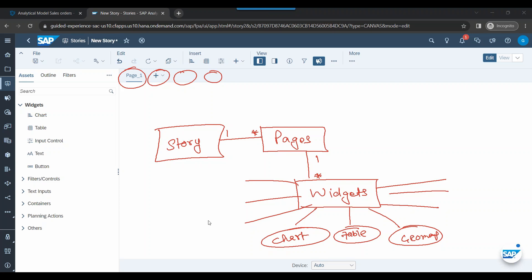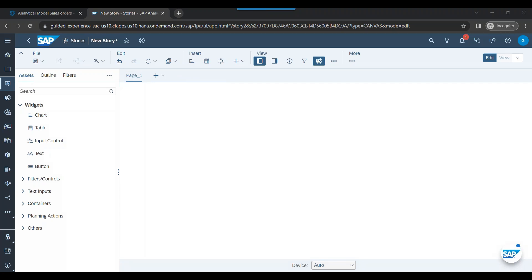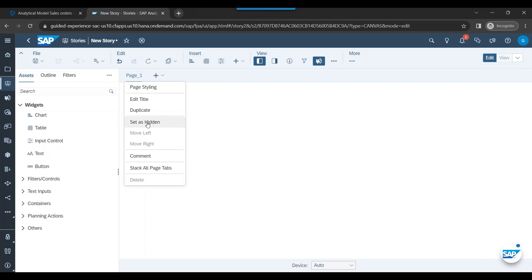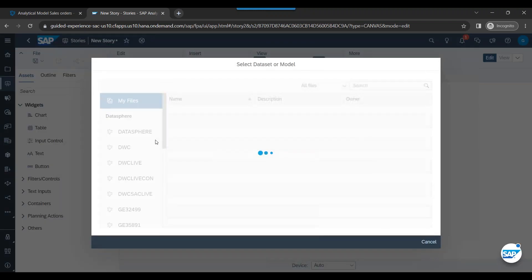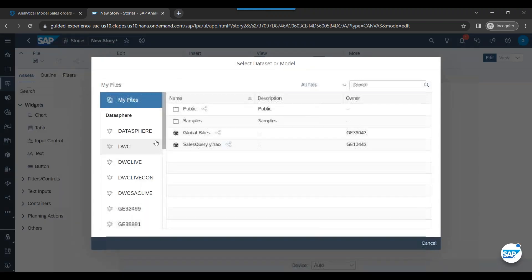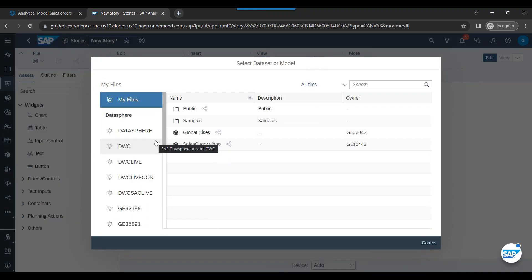So now we have got a default page created. Let's rename this to sales analytics, edit the title. And then we can just add a chart. So what is my requirement? My business requirement is to utilize the sales order data which we created in Datasphere and show the total sales per partner.